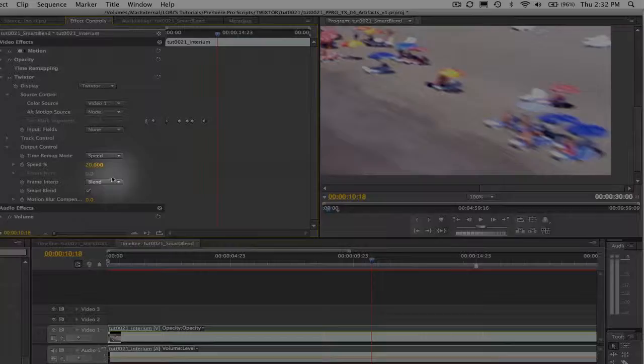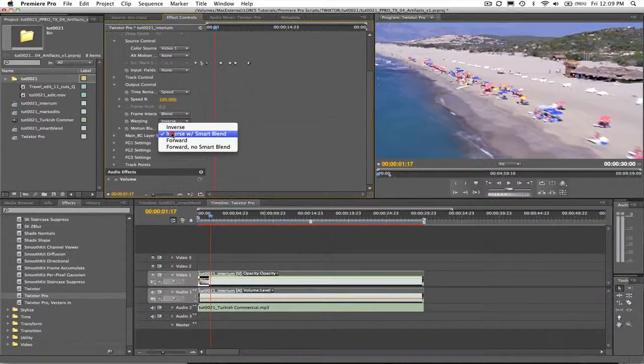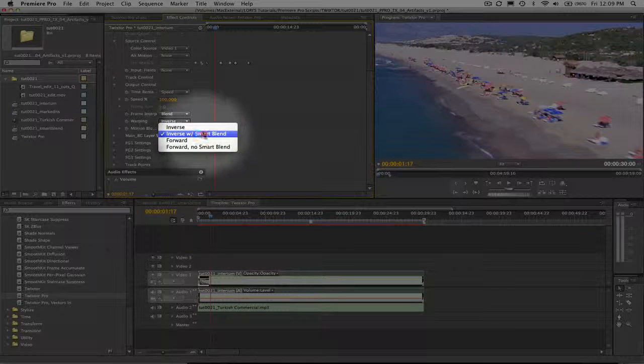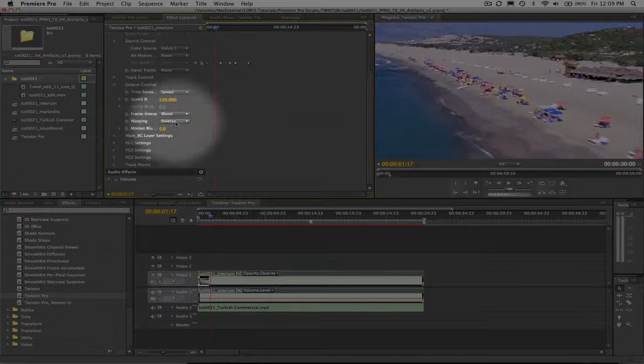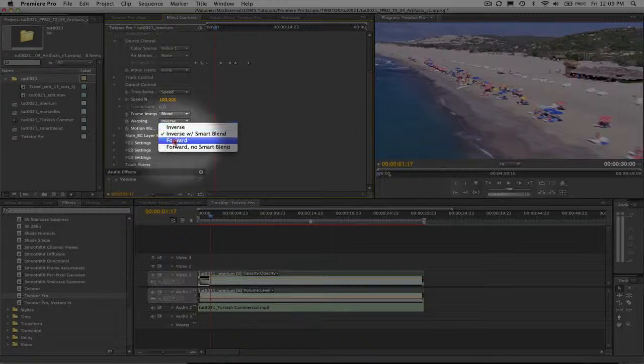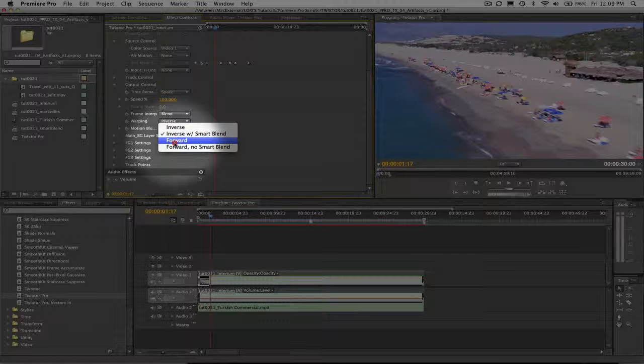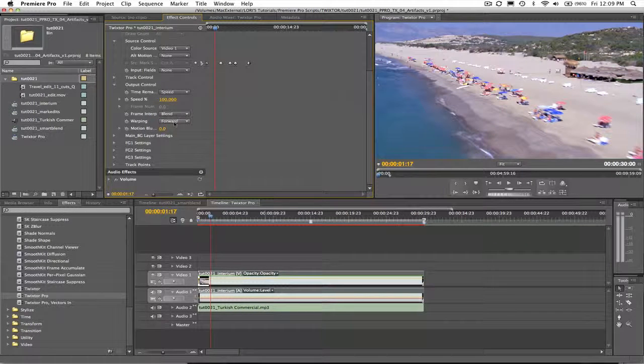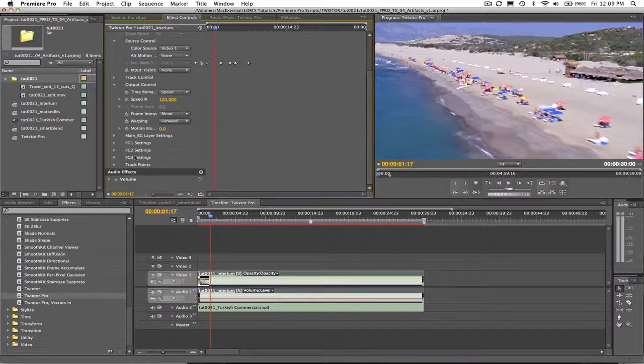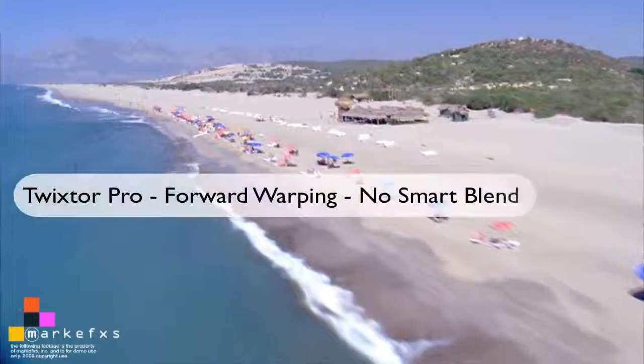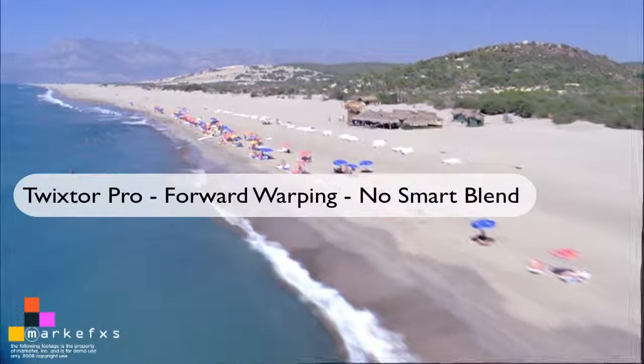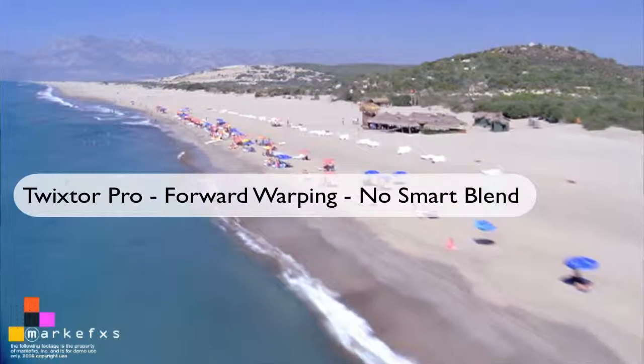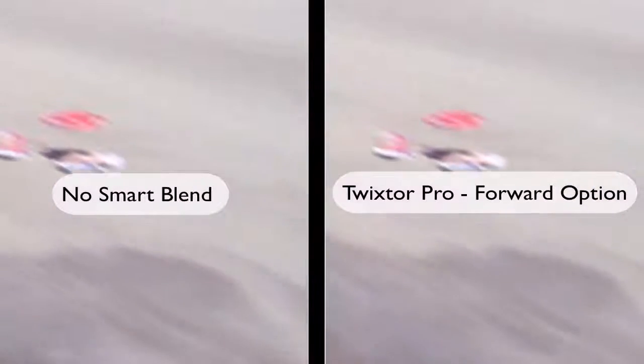If you're using Twixtor Pro, let's look at these Smart Blend options. Twixtor Pro's Inverse with Smart Blend warping method is the same as using Twixtor Regular. And the extra option you have in Twixtor Pro is forward warping, which can give better results when slowing down by more than 3 times and you see a ghosting with the inverse warping. While Twixtor Pro produces a better result within the image with forward warping, you will need to use the Smart Blend option if you use forward warping and see cross-dissolving artifacts at the edges.